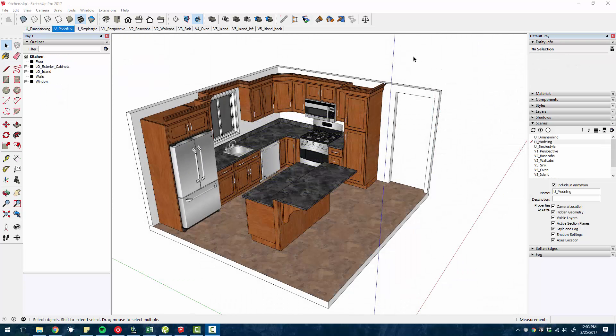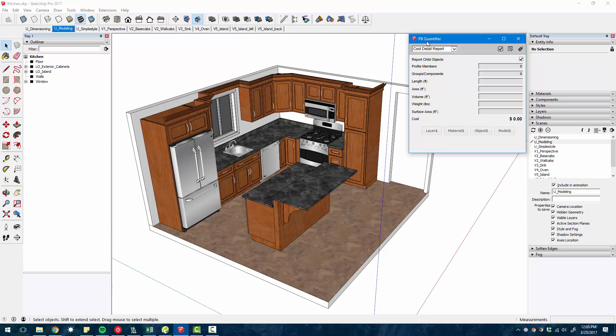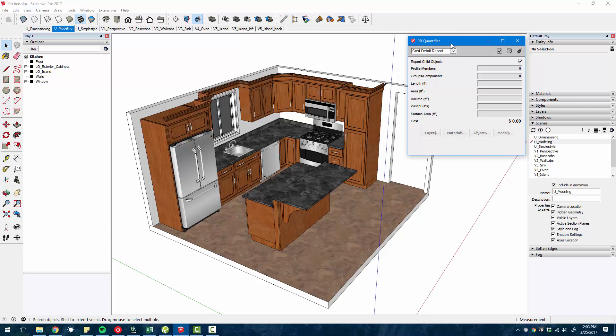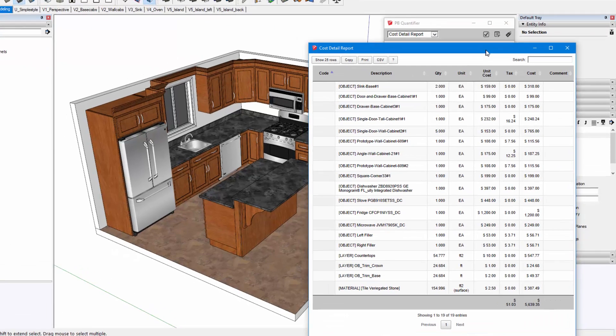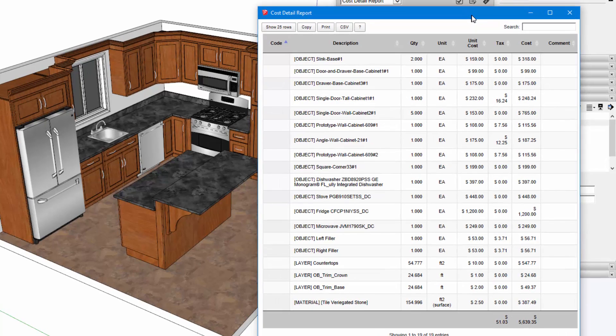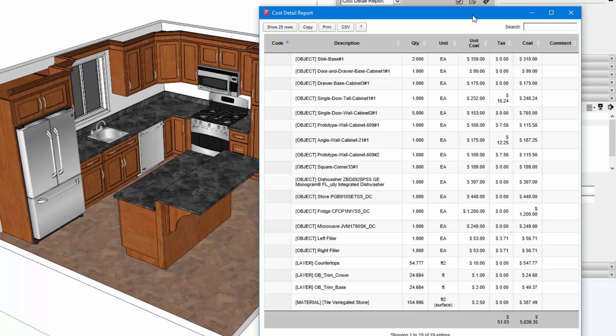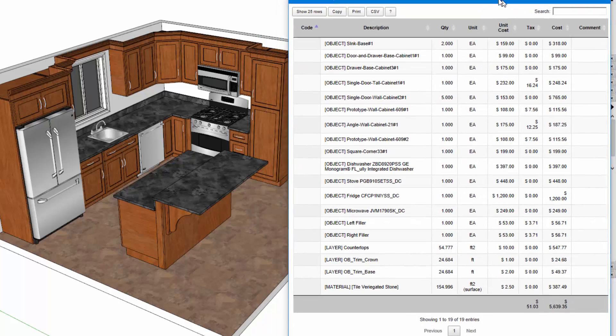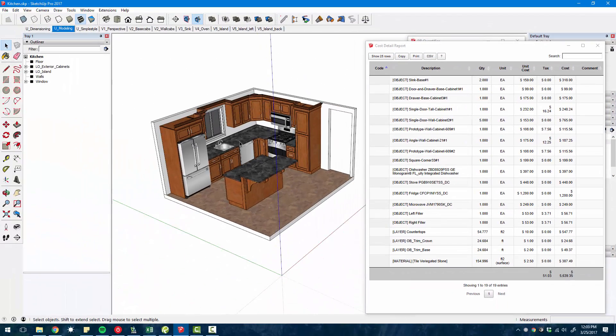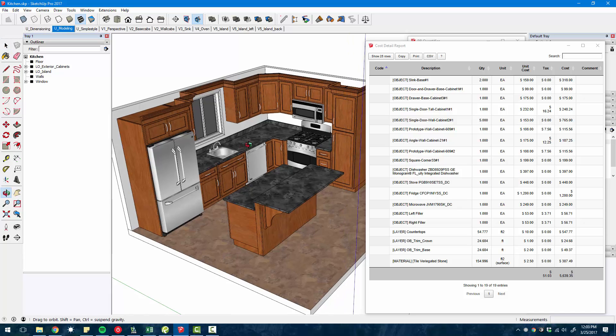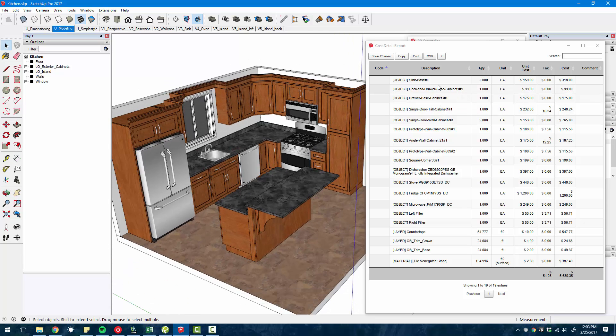The other tool I wanted to review with the Profile Builder 2 plugin is the quantifier. Now this tool honestly could be its own plugin. What it allows you to do is create pricing calculations and assign those price rules to layers, objects, or materials in your model.